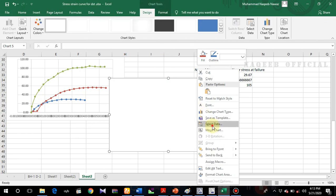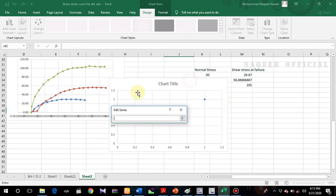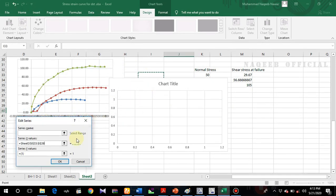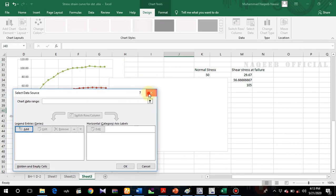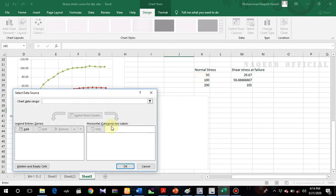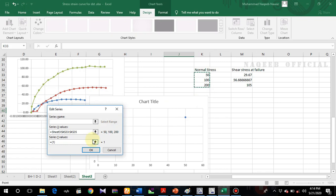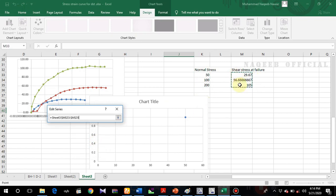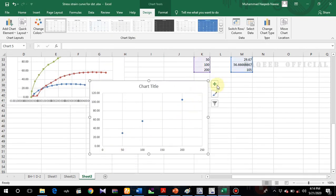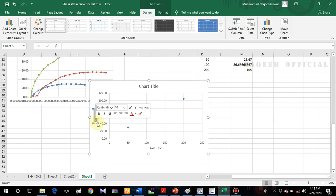Now I'll plot another graph — the Mohr-Coulomb failure envelope. I'll click Insert and Select Data. Along the x-axis I'll select the normal stresses: 50, 100, and 200 kPa. Along the y-axis I'll select the corresponding shear stress failure values. The graph is now plotted.